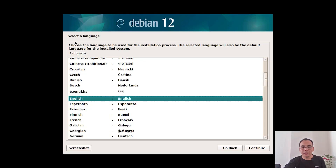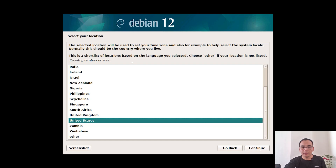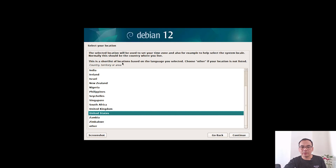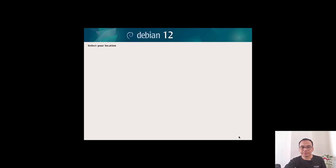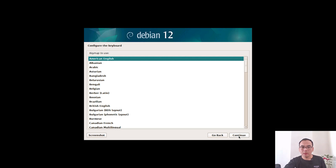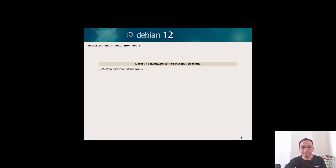Select a language and continue. Select your location and continue. Confirm the keyboard layout and continue.